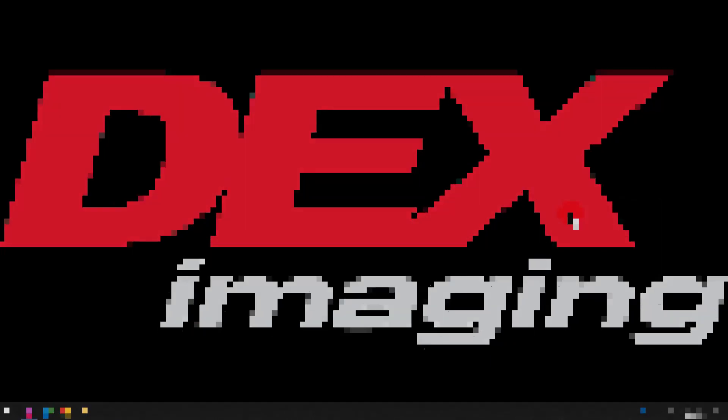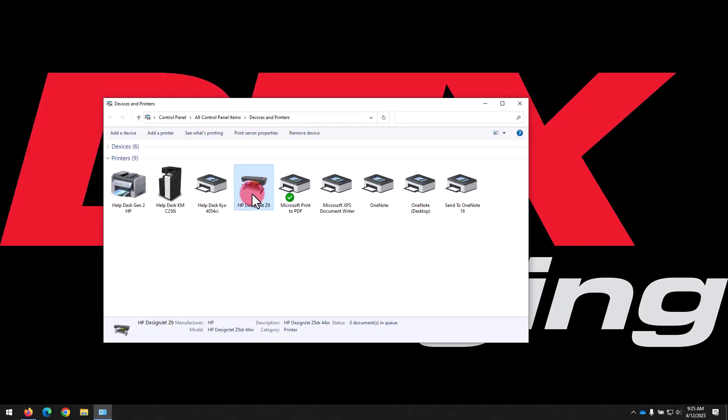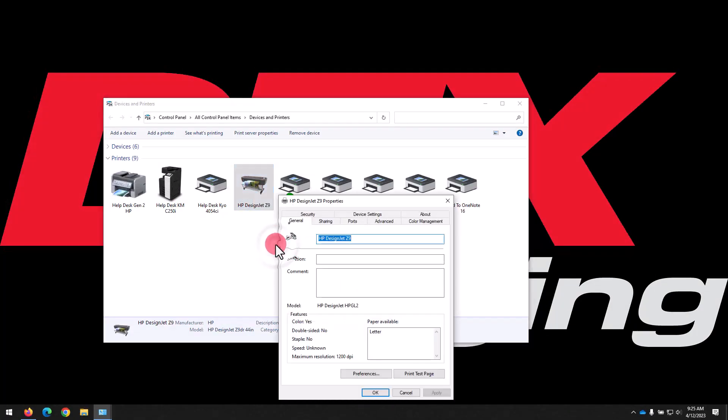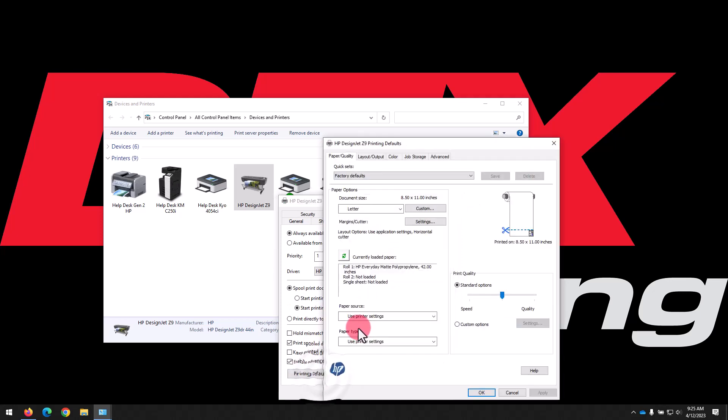Now we'll discuss changing the default print settings on the driver. From the Devices and Printers window, right click on the printer and select Printer Properties. Navigate to the Advanced tab, then click Printing Defaults.